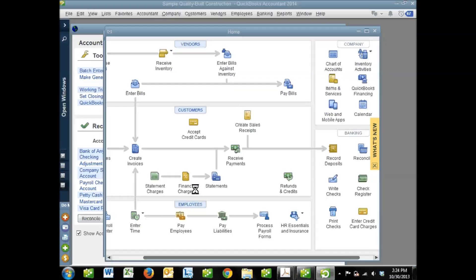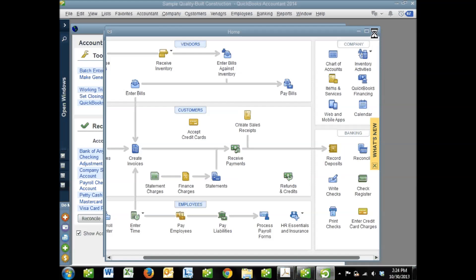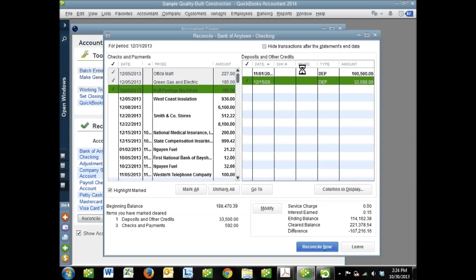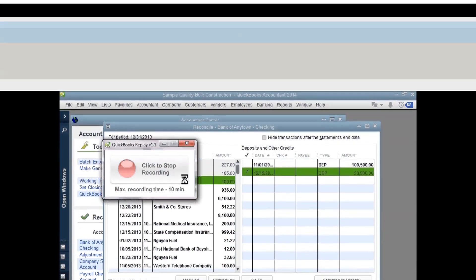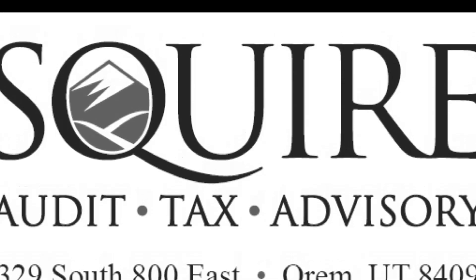In the next video, we will actually go into how we do a reconciliation in QuickBooks — it happens inside the reconciliation window here. In part two, we will discuss how that's done, and in part three, we'll discuss some troubleshooting and tips and tricks. I hope you've enjoyed this video and enjoy the next. Thank you.